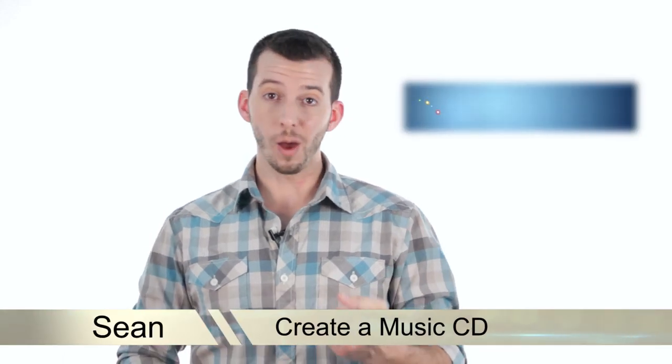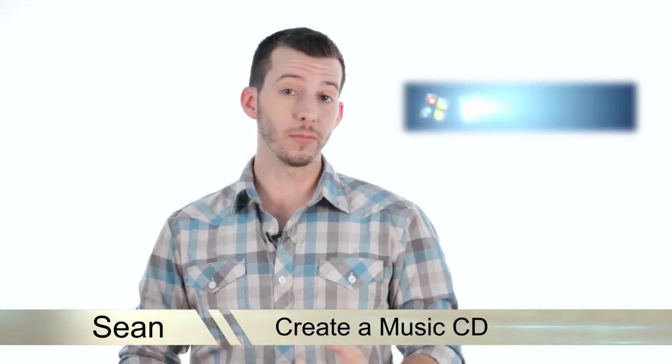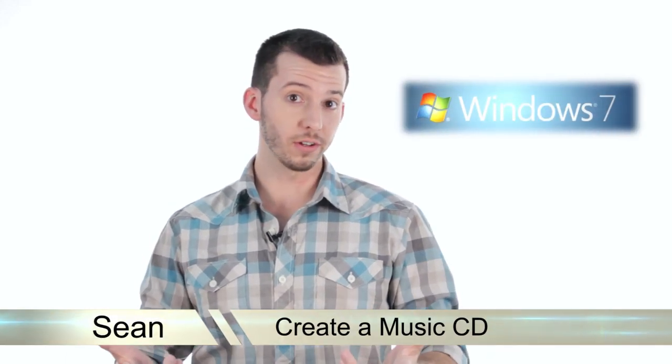Hey guys, Sean here at Mahalo.com, and in today's lesson, I'm going to show you how to create music CDs in Windows 7.